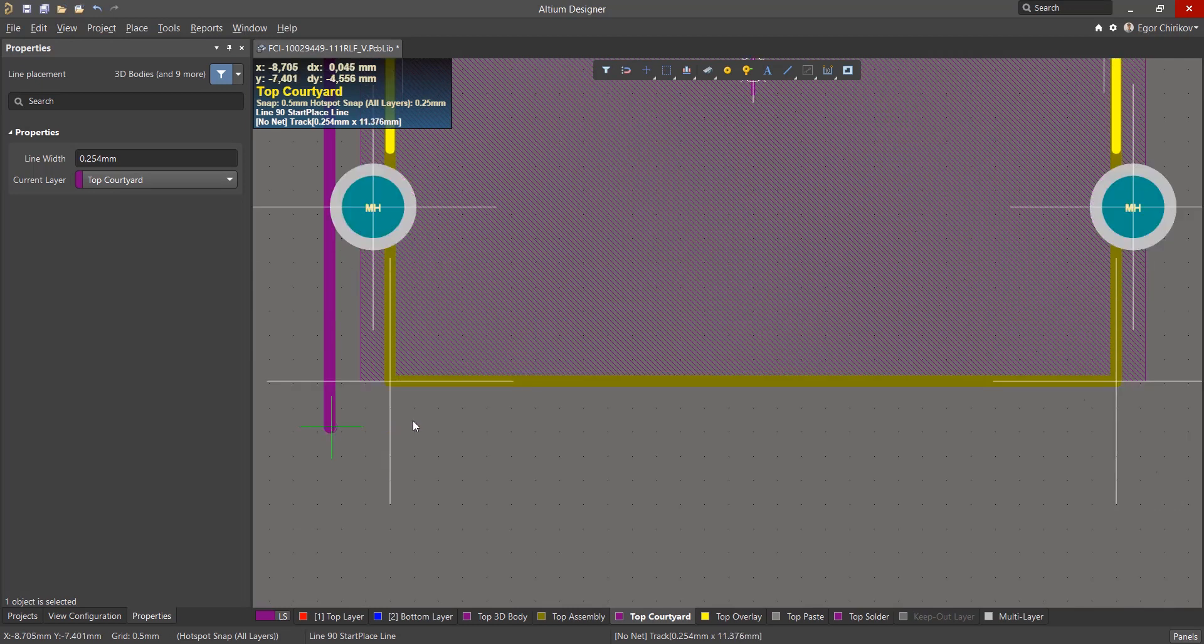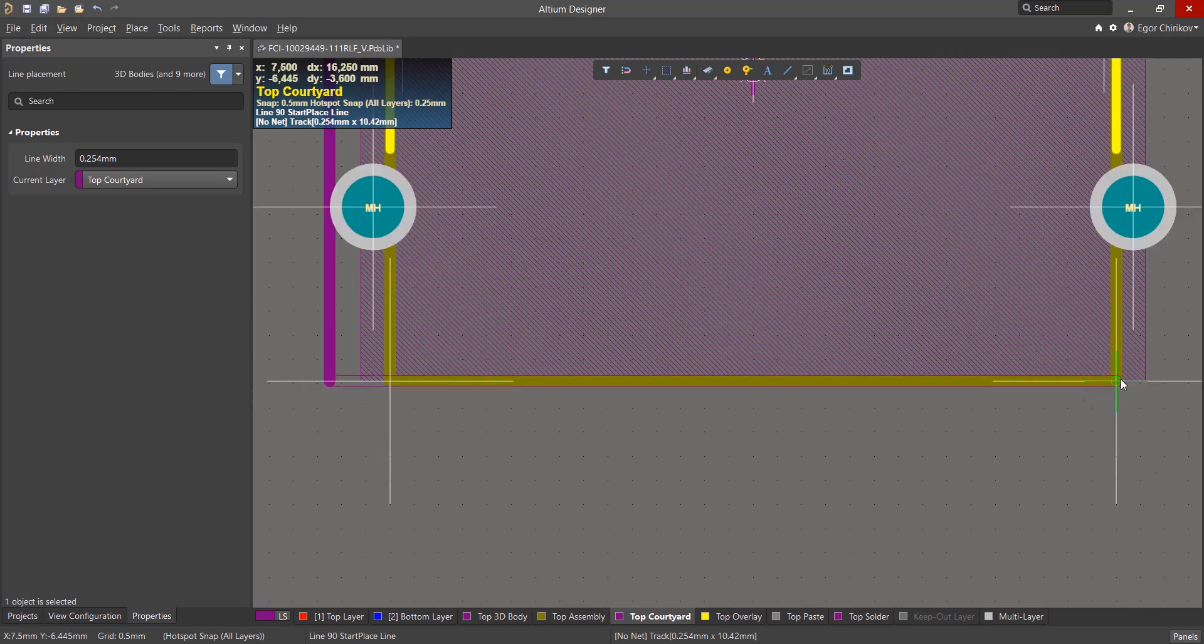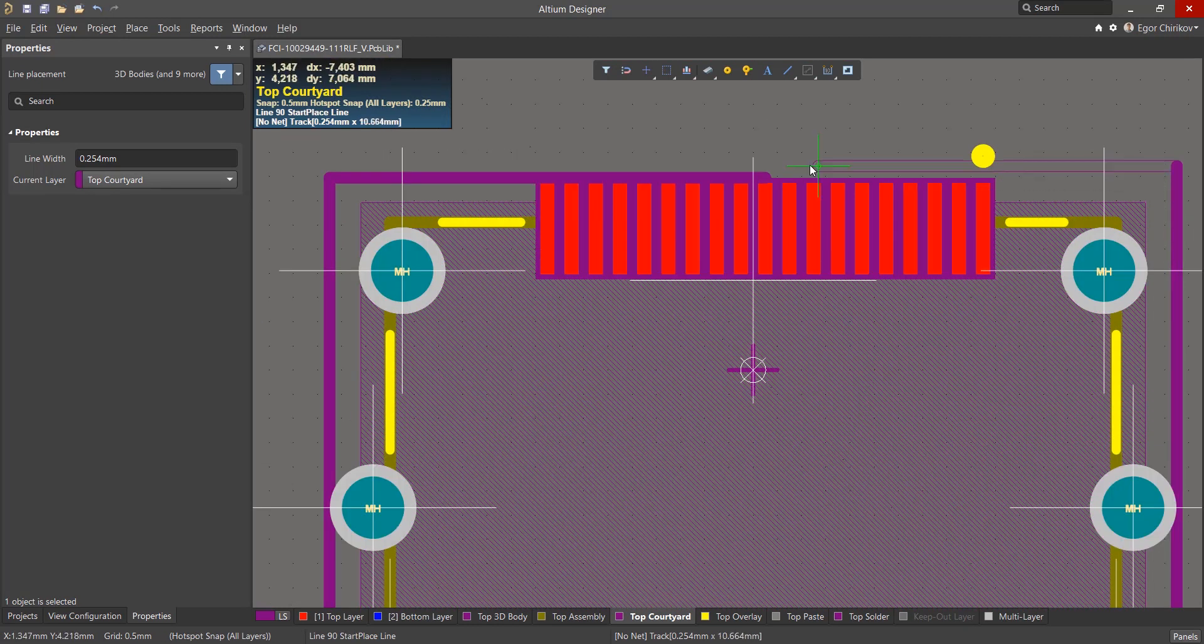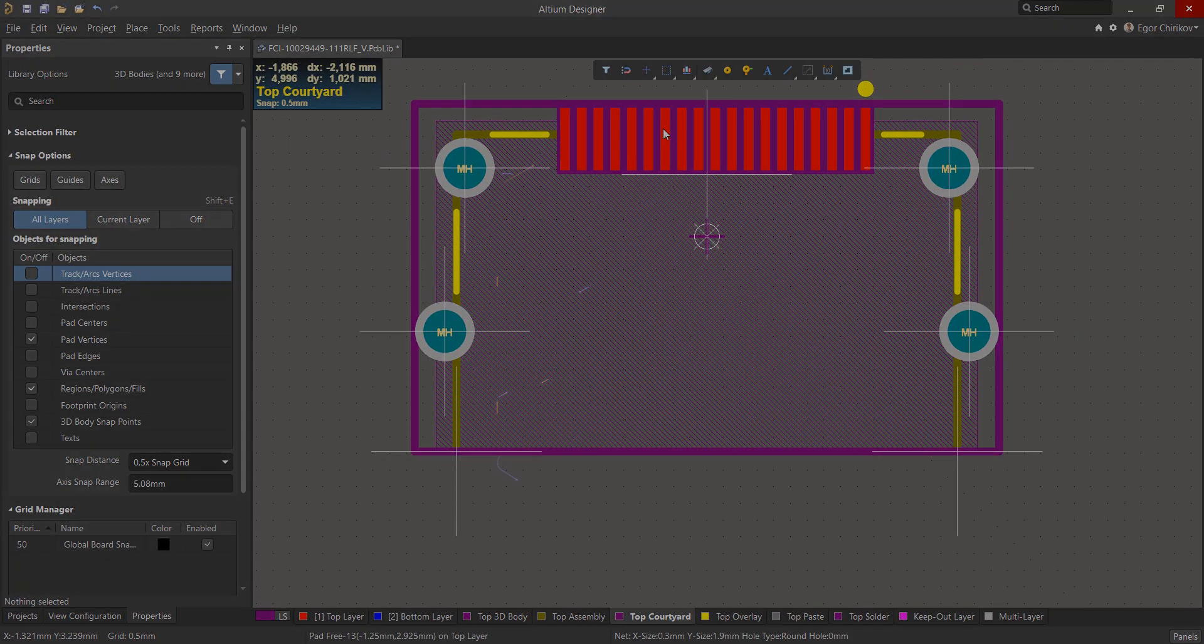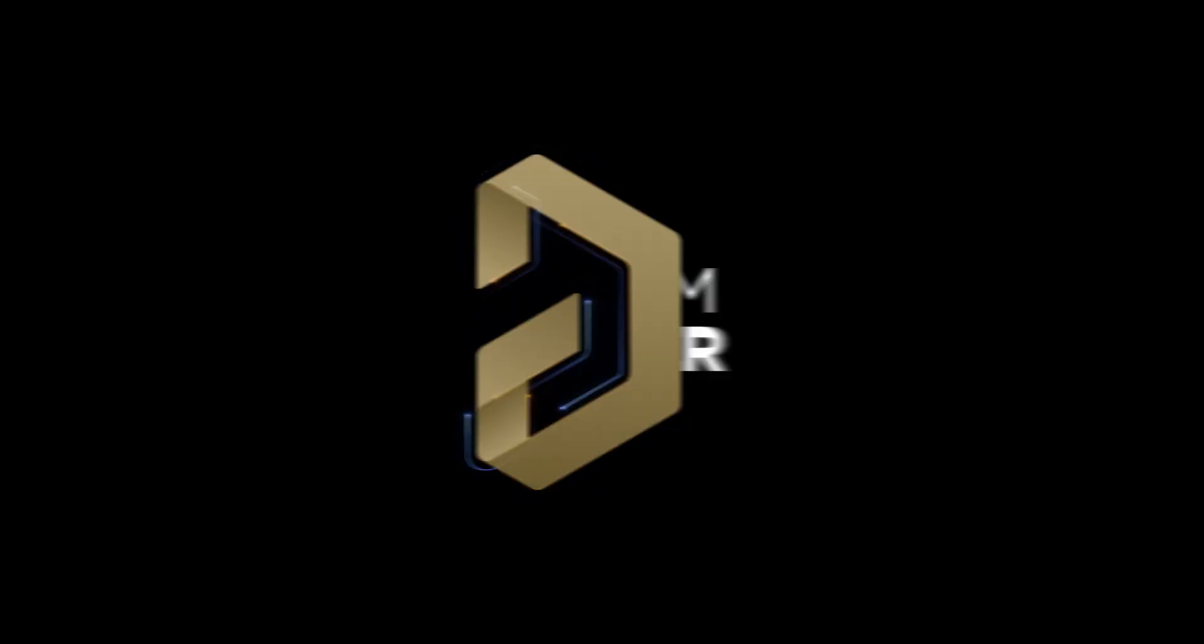And below, the line snaps to previously placed 3D body snap points of the 3D body. So that was how to use snapping to create a footprint. Thanks for watching.